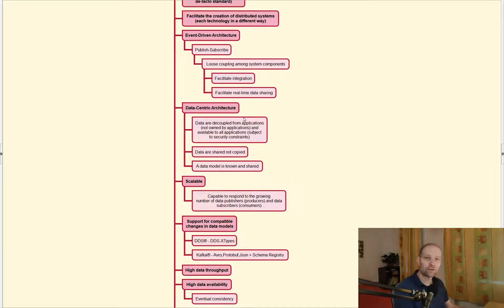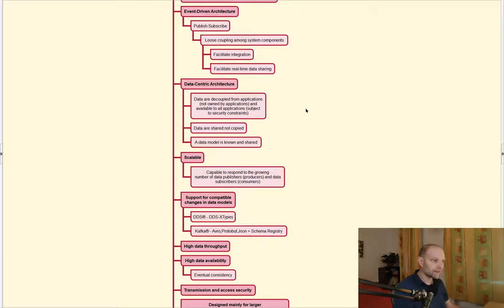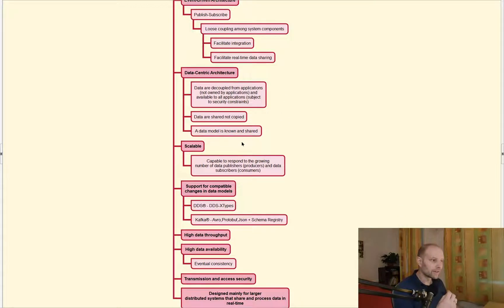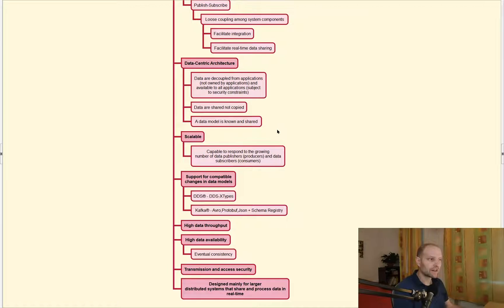Both technologies are data-centric because the data are decoupled from applications. Data are within the system and the application can read and process them. These data are not owned by applications but are shared among applications — shared and not copied. The important part is that the data model is known and shared; you know the data model ahead.